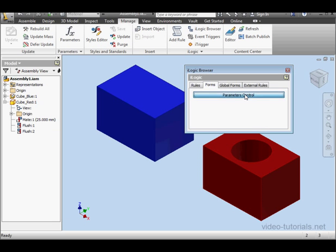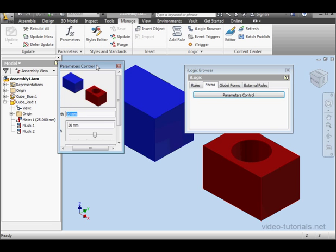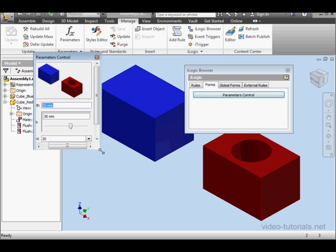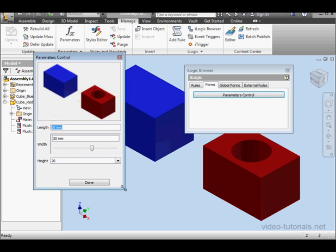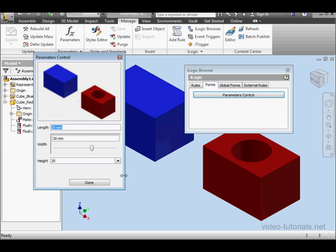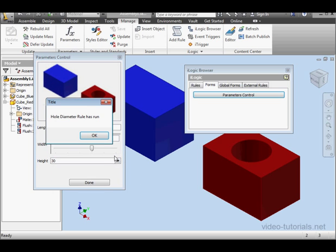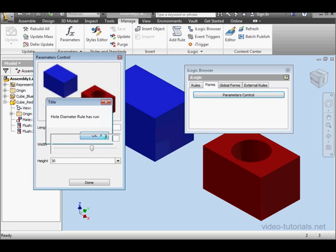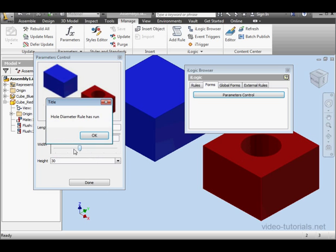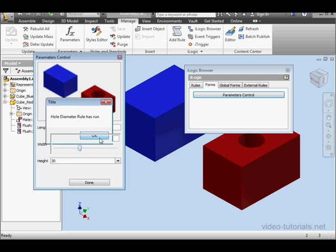So click on the form, it opens. Let's change the height now, for example, to 30mm. OK. And let's change the width to 20, let's say. Notice that when I change the parameter value, my rules run automatically.